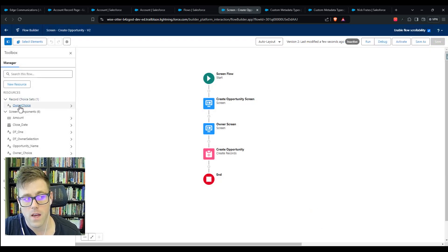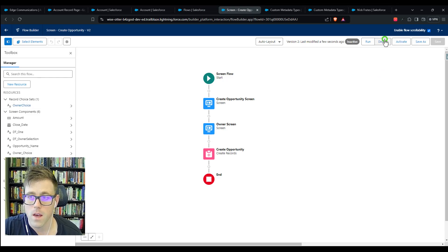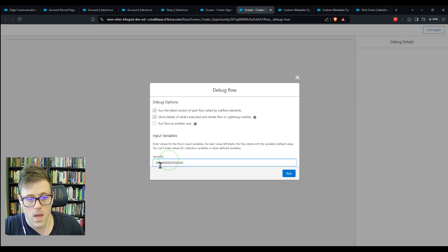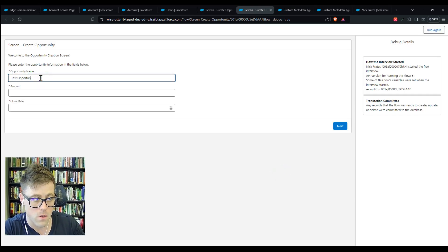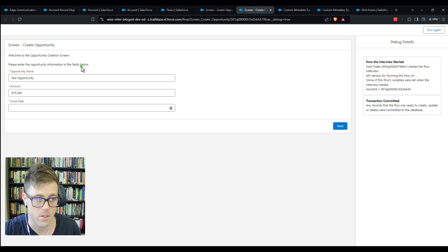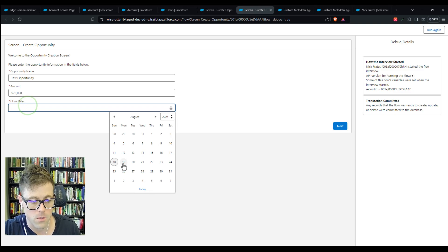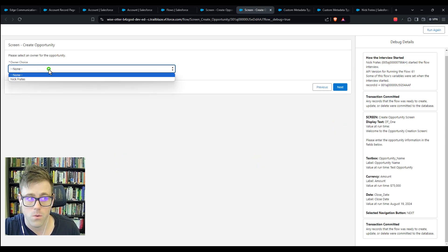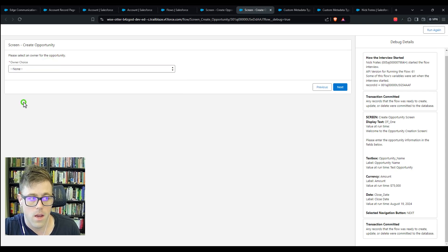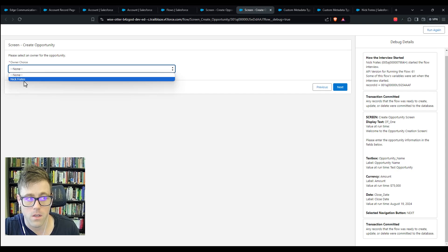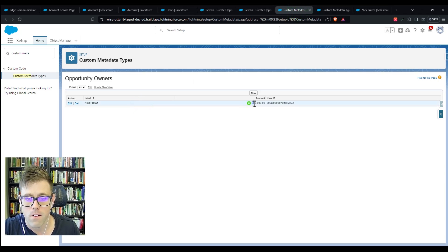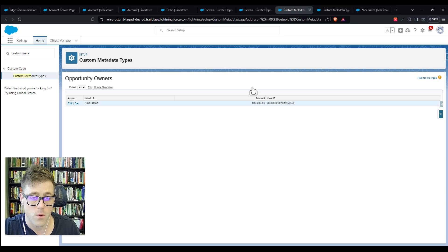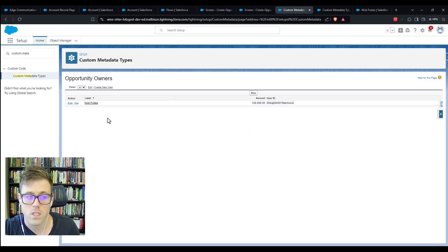If we debug again, paste in the same account ID, make a test opportunity with $75,000 — that is less than $100,000 — when I click Next and show the owner screen, we see that Nick Freights appears here. The reason Nick Freights appears is because our Record Choice element is querying our custom metadata. Nick Freights is listed as someone who is cleared to own opportunities up to $100,000.